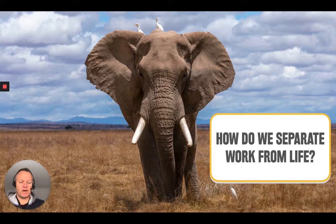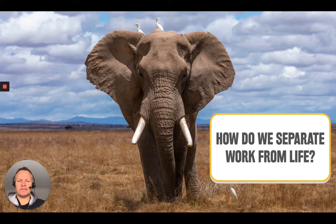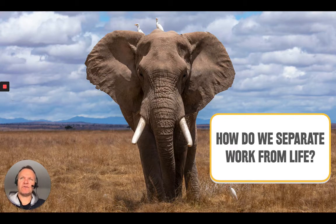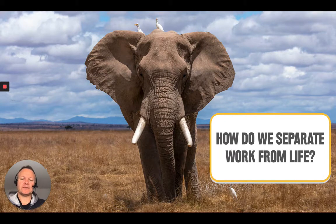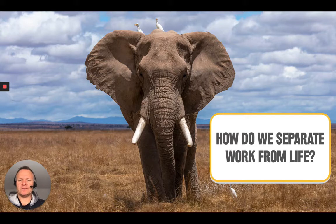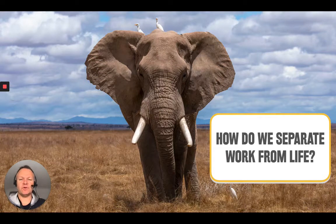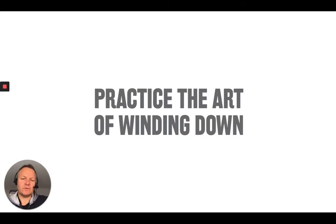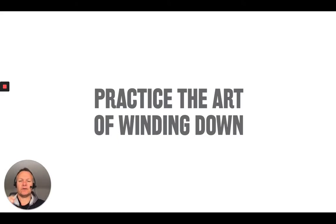And so rather than try and set boundaries around our time, one of the things that we've got to do really well is start to create better boundaries. This is the big elephant in the room: how do we know when to switch off from work? And one of the areas we can get much better in is practicing the art of winding down.